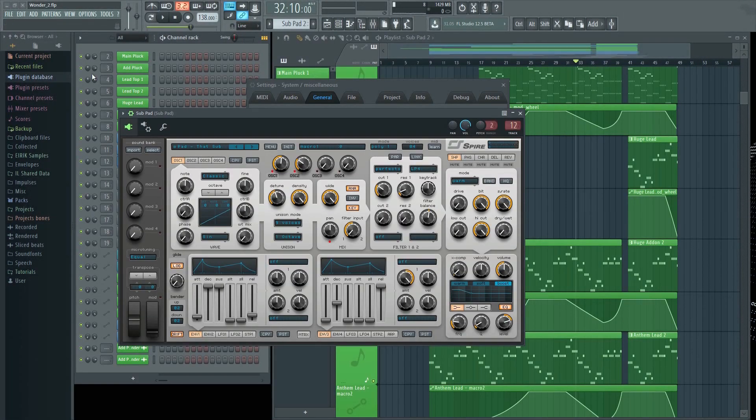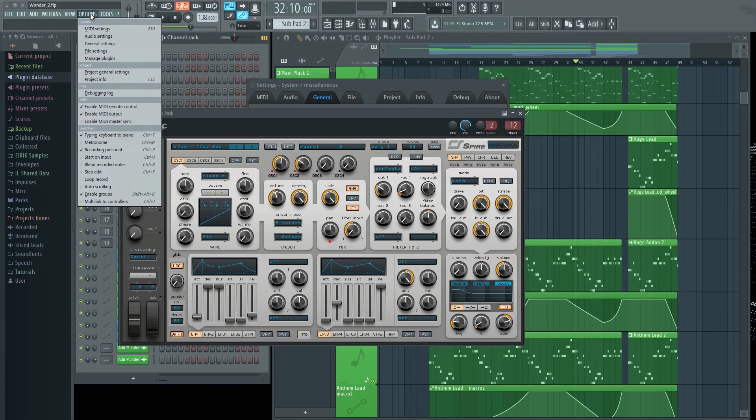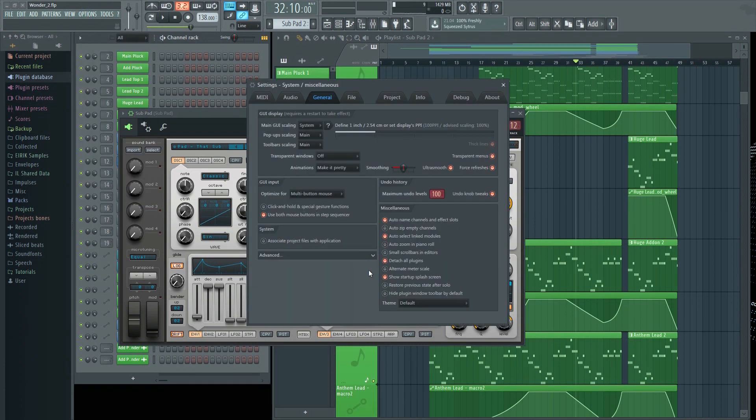Another addition in version 12.5 is the option to hide the plugin wrapper by default.